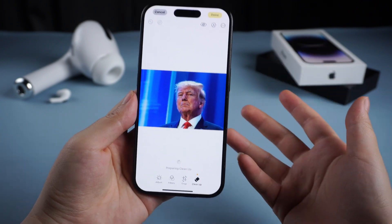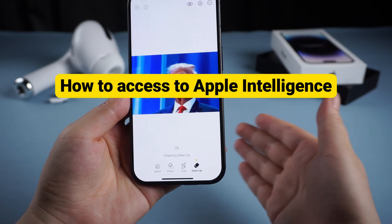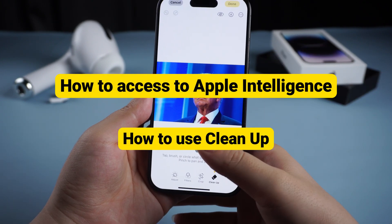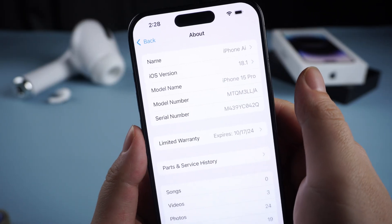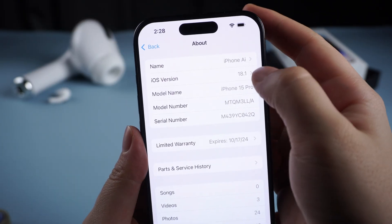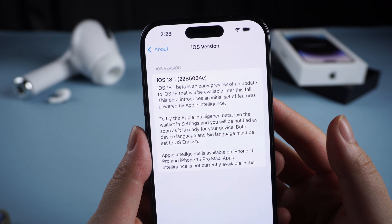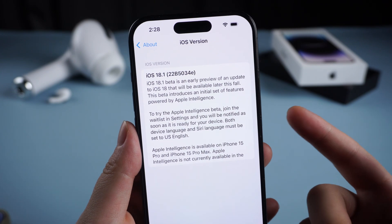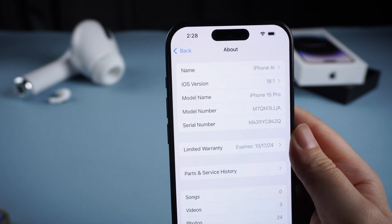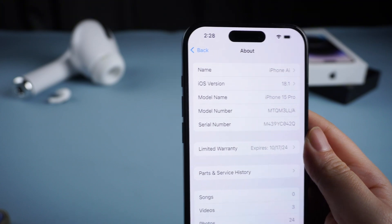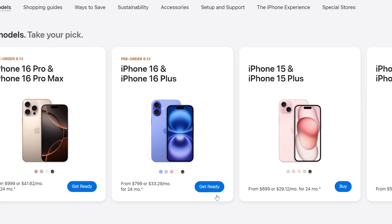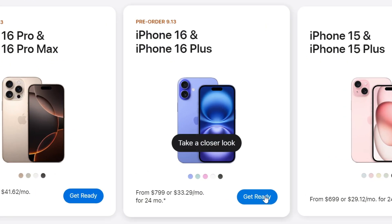In today's video, I will show you how to access Apple Intelligence and how to use Cleanup. Before we start, you have to make sure you're using an iPhone 15, 15 Pro, or 16, because the features of Apple Intelligence can only run on these devices. If you are using an iPhone 14 or others, then I'm sorry, you may need to buy a new iPhone.